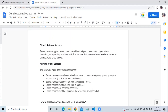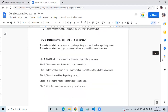Next, let's look at how to create an encrypted secret for a repository. To create a secret for a personal account repository, you must be the repository owner. To create a secret for an organization repository, you must have admin access.